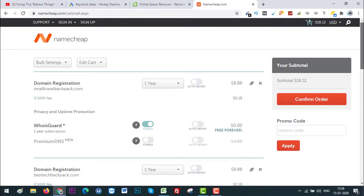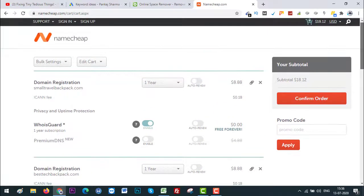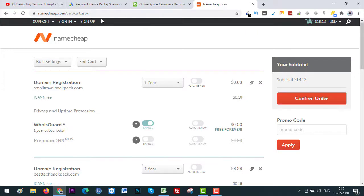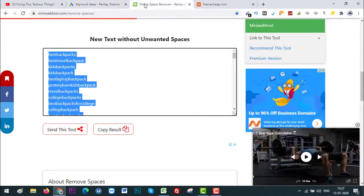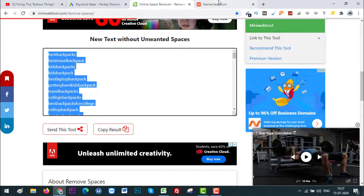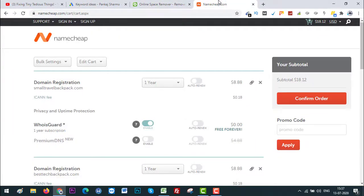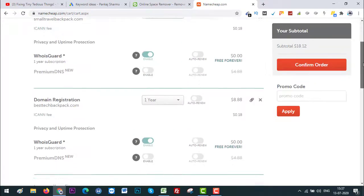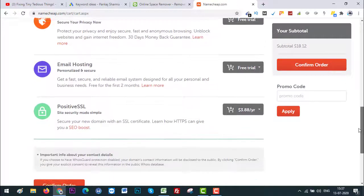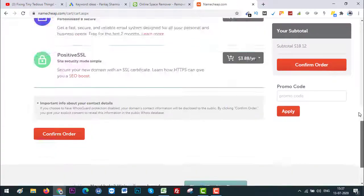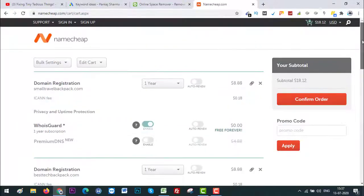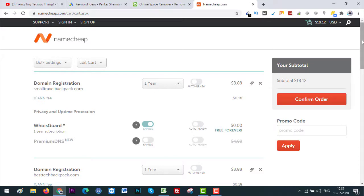So you get the idea what I'm trying to convey, right? Find your exact match domain using the ideas I have just shared in this video and register through Namecheap.com and start creating content around it. And then reach out to the advertisers or join affiliate marketing websites and start displaying their products and earn handsome commission.